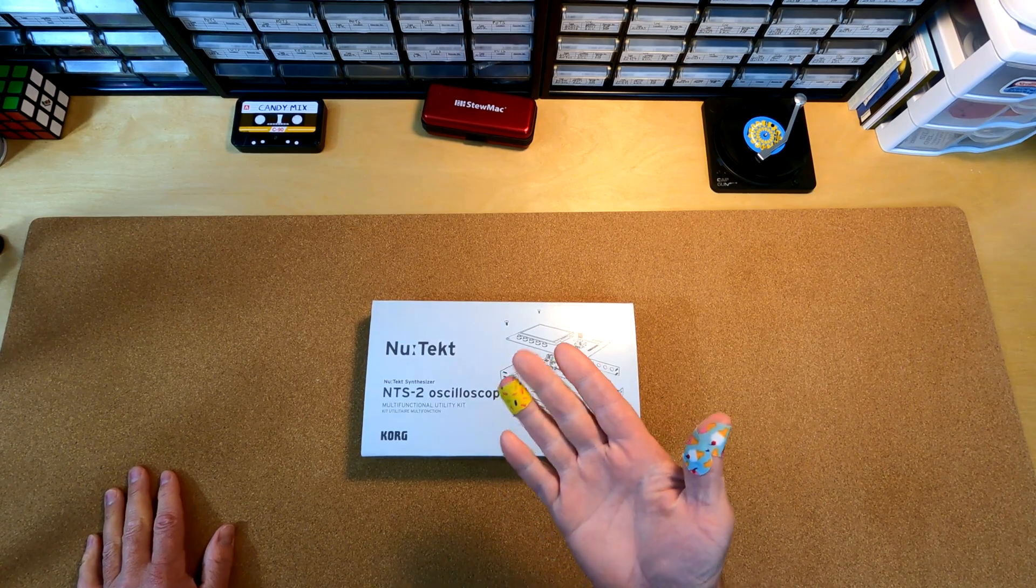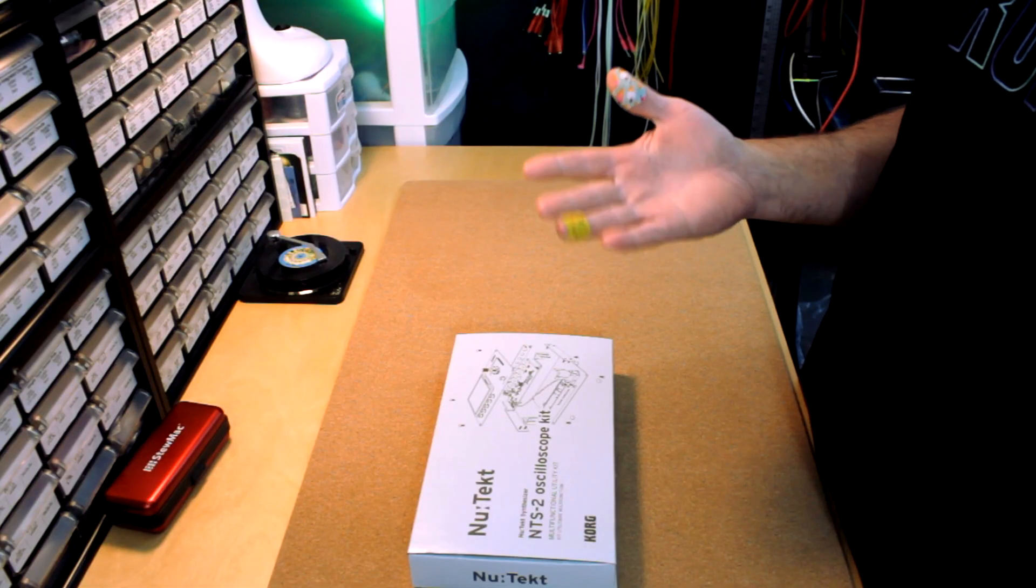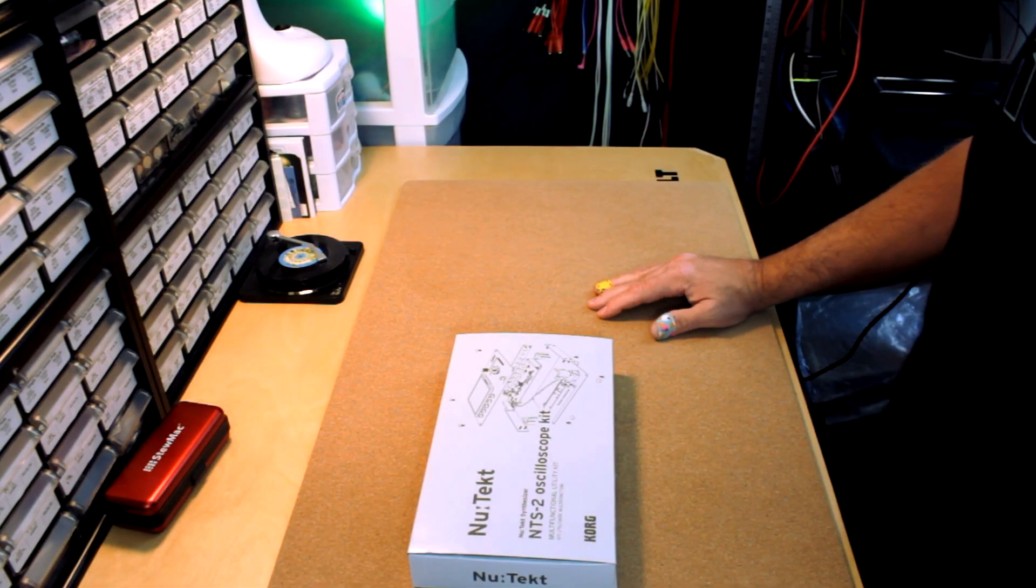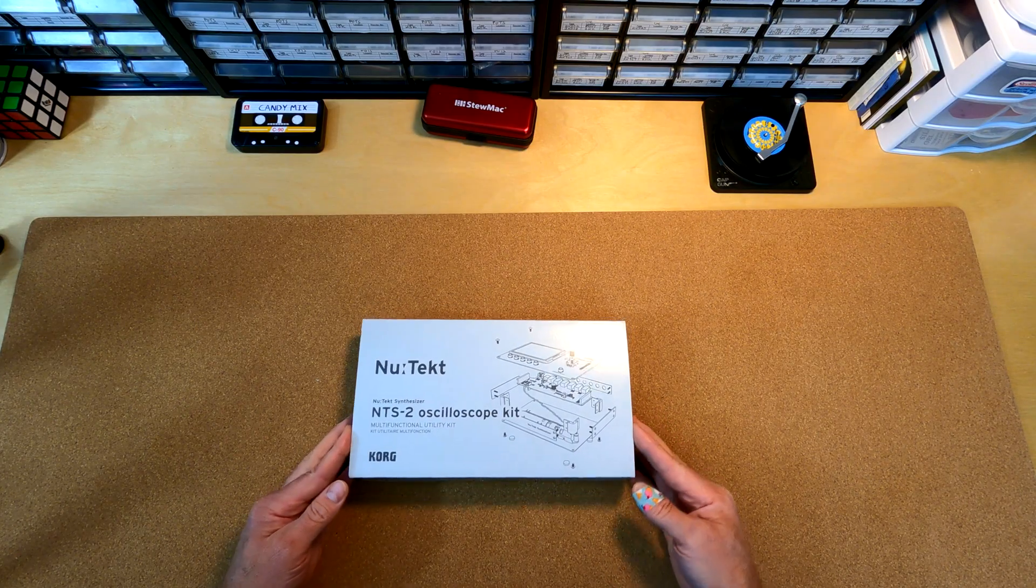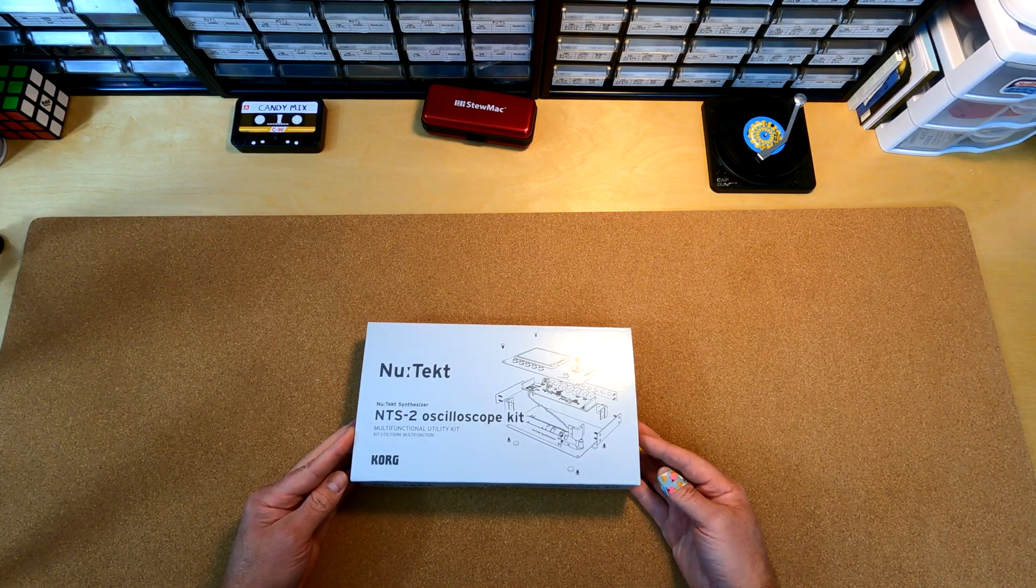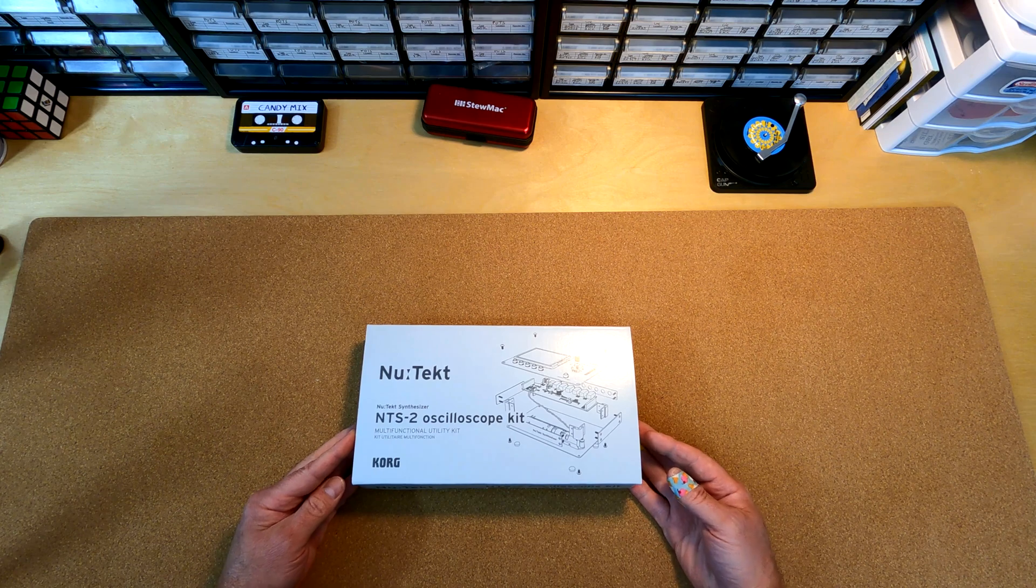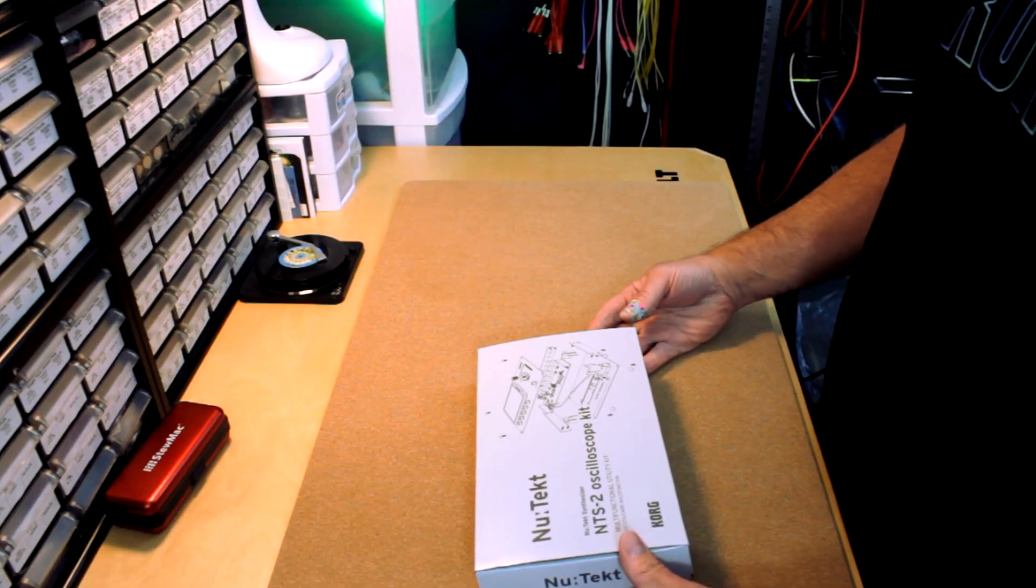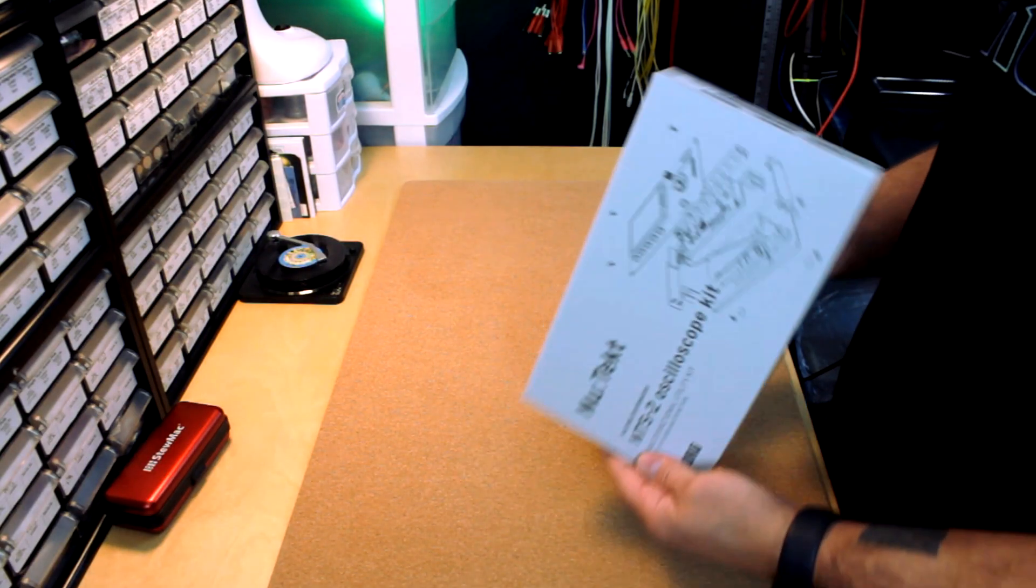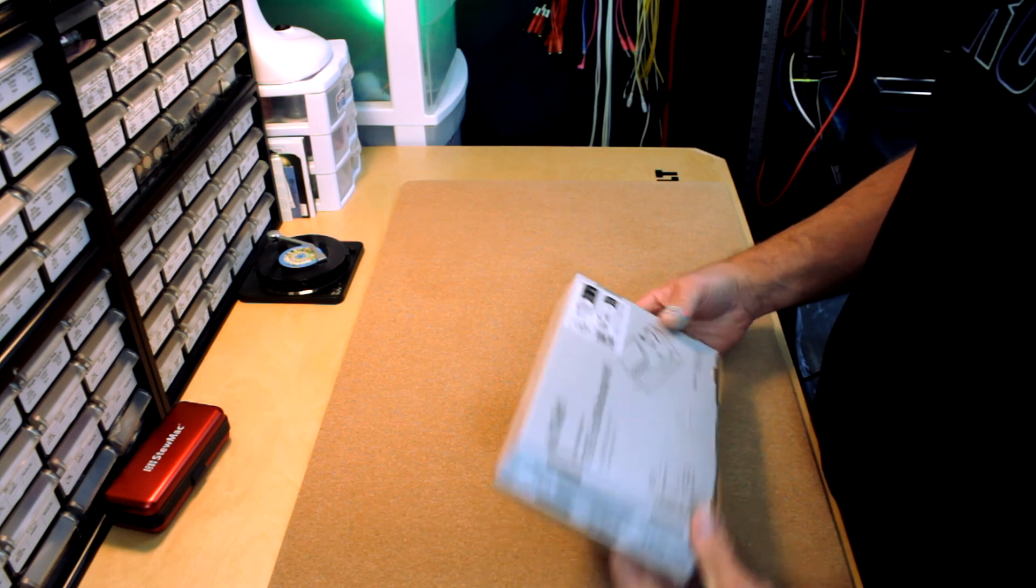Pardon the band-aids. You know, it's the rock and roll lifestyle, I guess. I'm excited about this. It's the Korg Nutekt NTS2 oscilloscope kit. I've been wanting one of these for a while. It's been out for a couple years, I think.